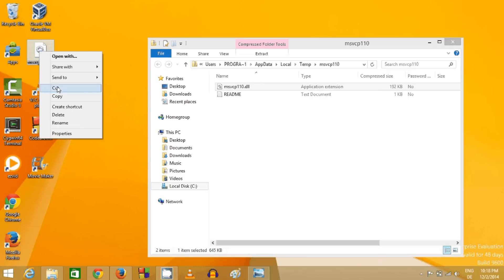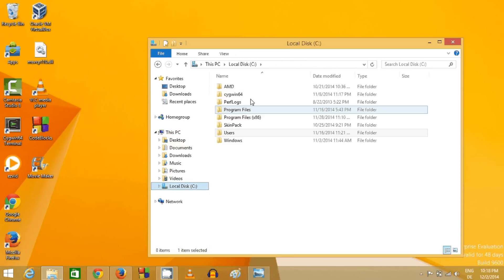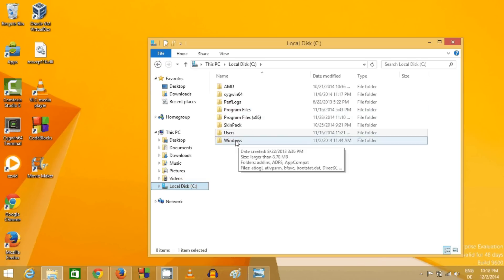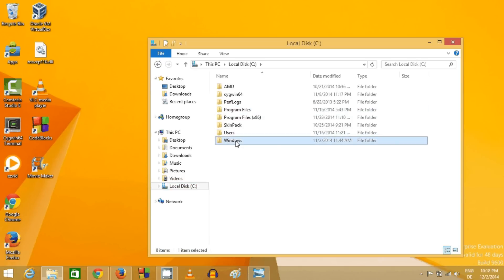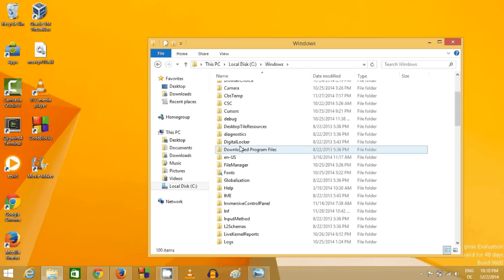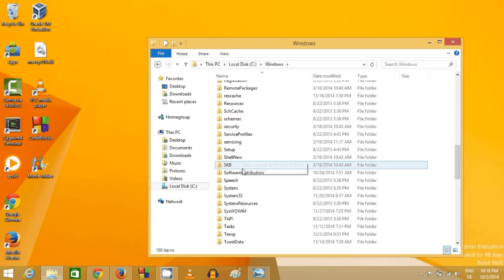From here, just copy this DLL file - right click and copy. Go to your local disk C folder, then go to the folder called Windows.